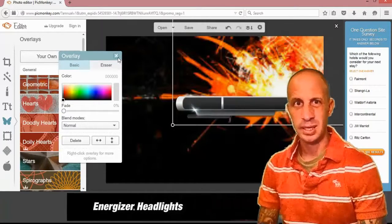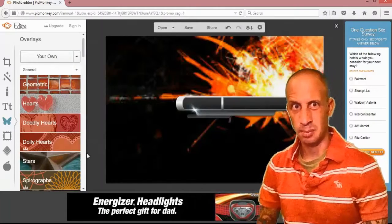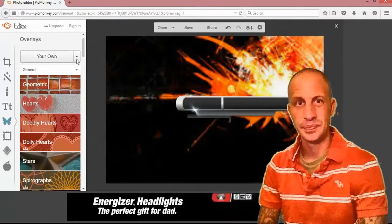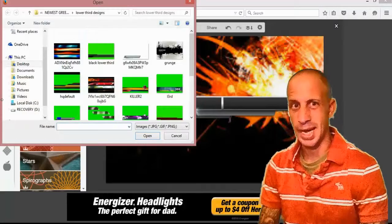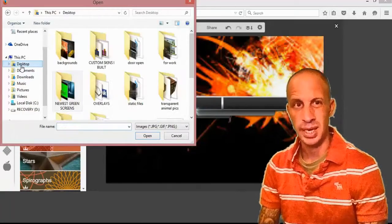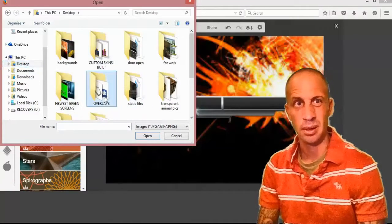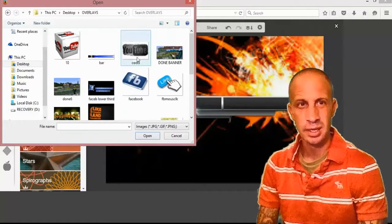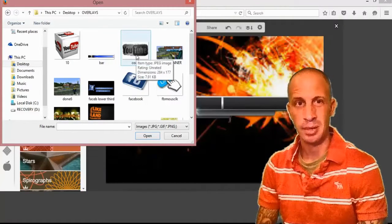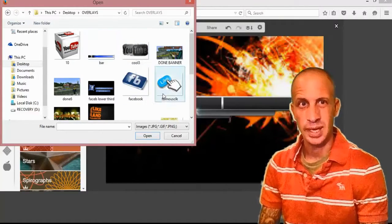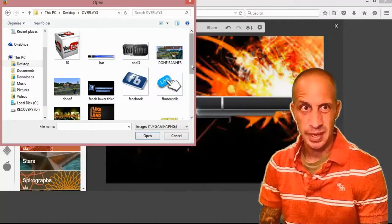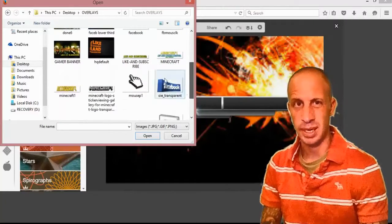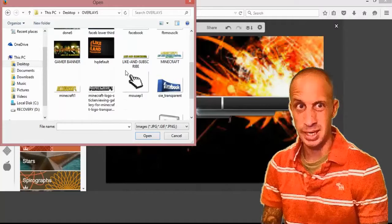Now I'm going to give it a little bling by going in here and getting another overlay I already have. It's a like and subscribe overlay which basically I actually designed with another program, not I didn't actually get it on the internet.